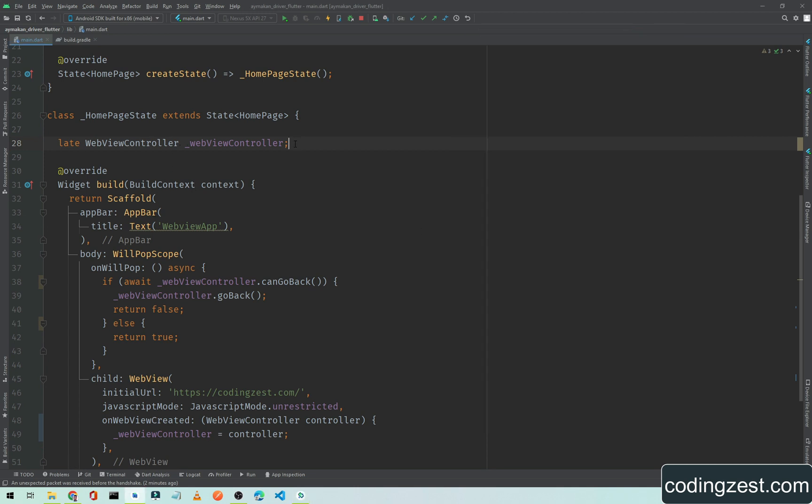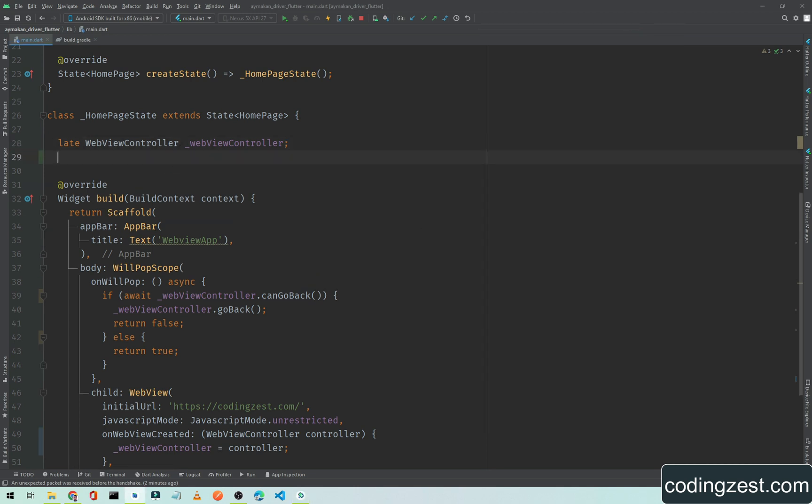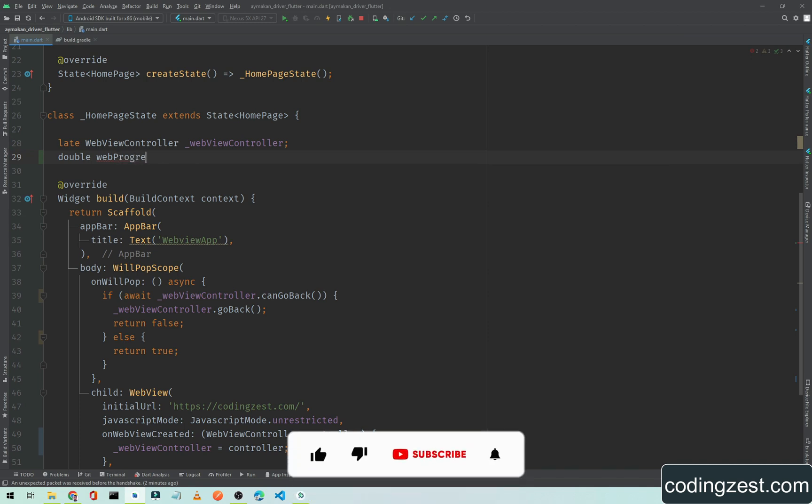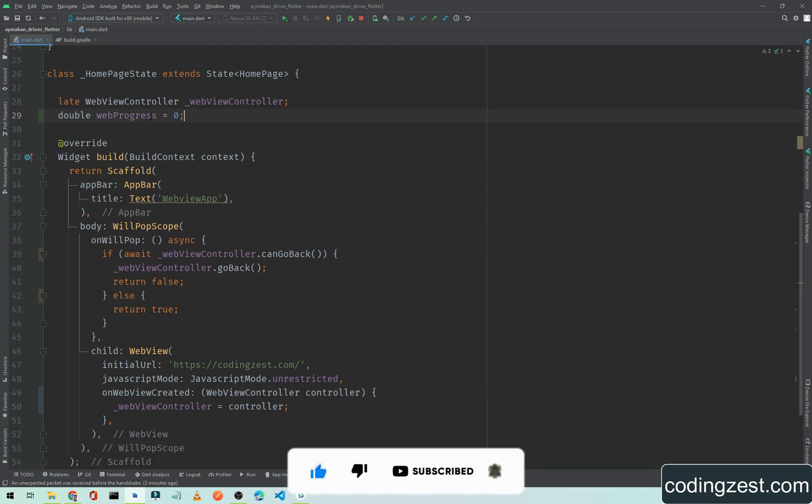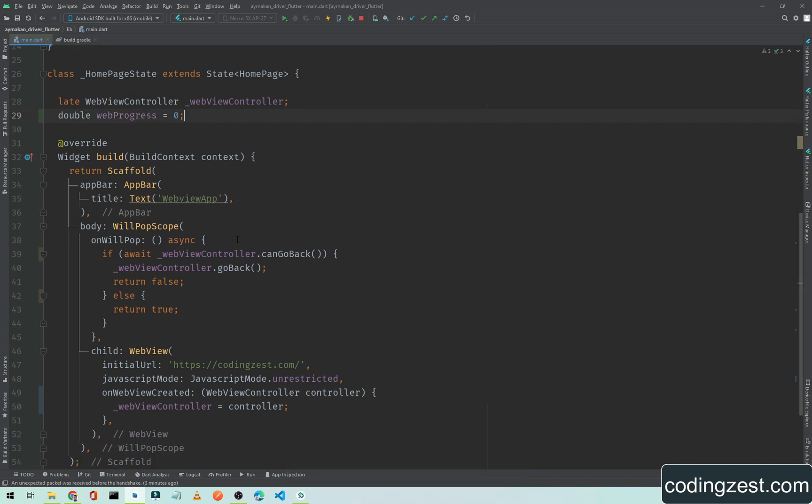First of all we need a variable. We will call it double web progress - you can name it whatever you want. Web progress is equal to zero, and we will use this web progress to track our web view progress.